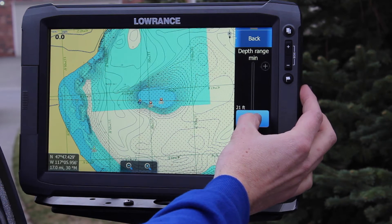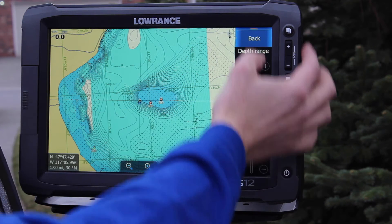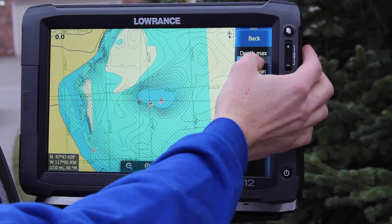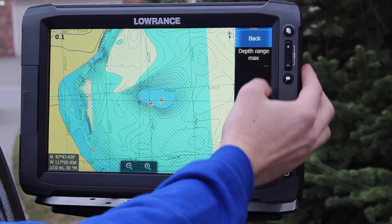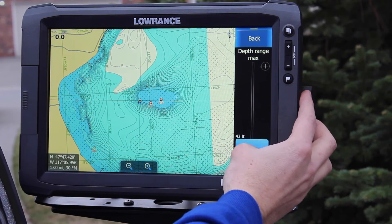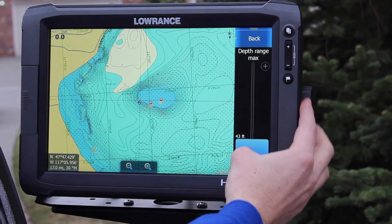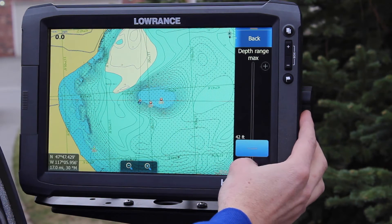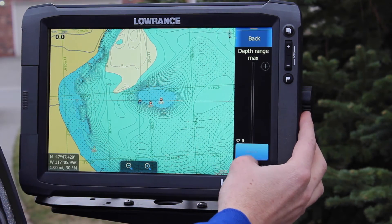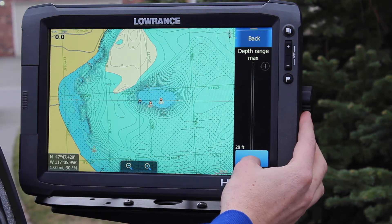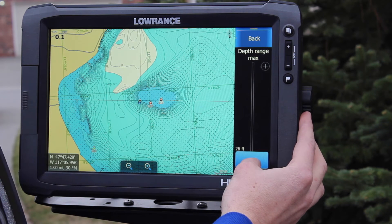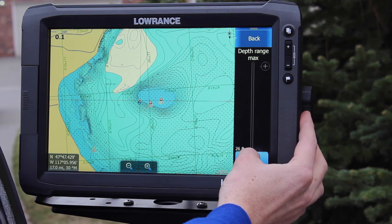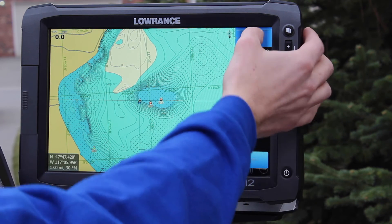You can see that blue changing as I adjust. We're going to narrow it down a bit more — between 20 and 25 feet if you really got them dialed in and want that tight depth range. We'll go ahead and set it to 10 and 26.